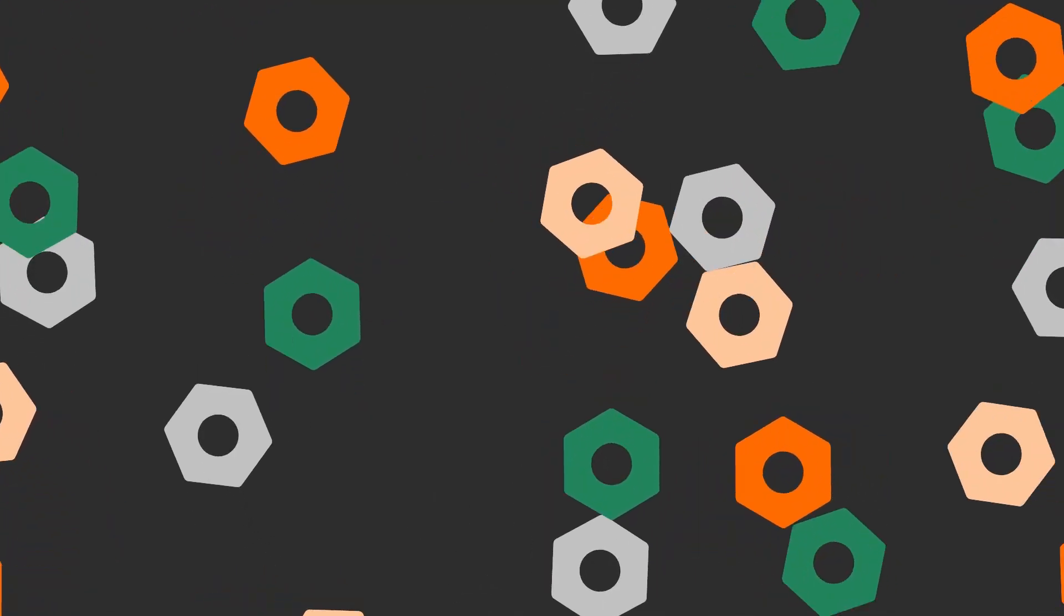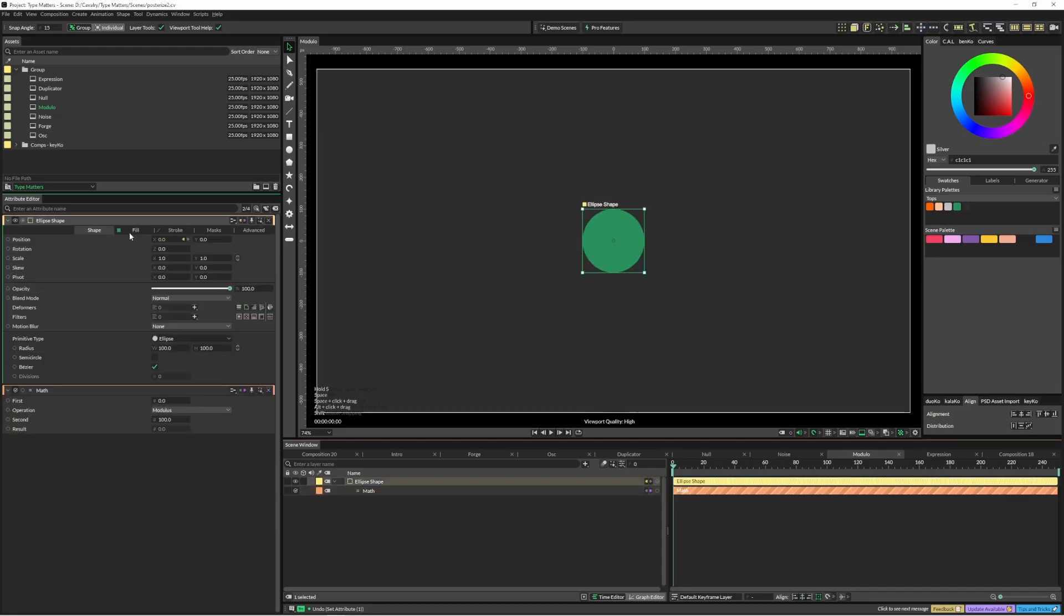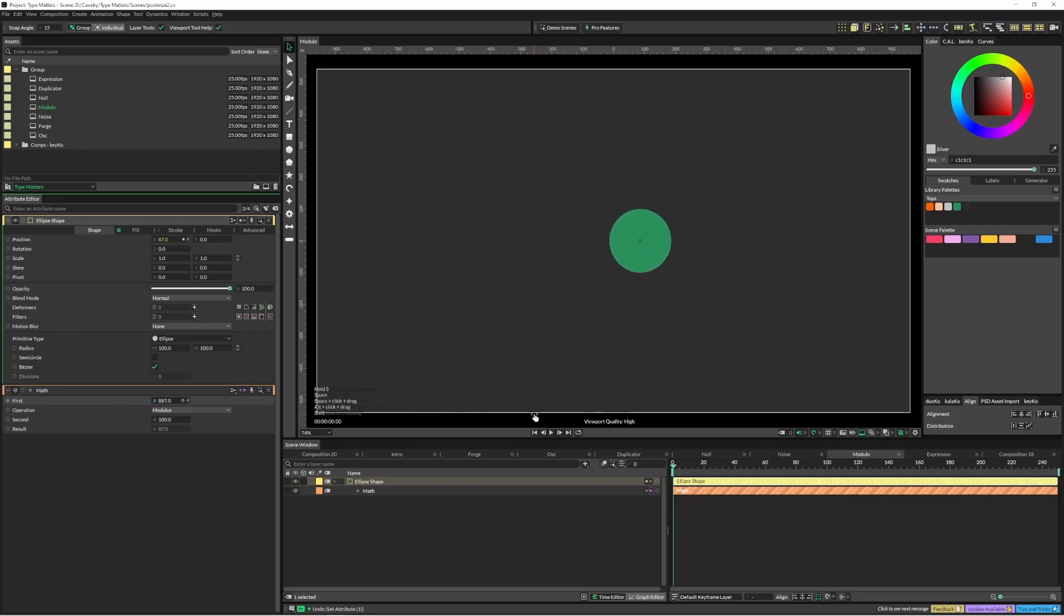Before I jump into the next one, I'm just going to quickly show you what the modulus math operation does. I've got this hooked up to the x position here and then I can just move this value up. When it gets to 100 it's going to start again, when it gets to 200, every time it hits a hundred it's going to go back to zero.